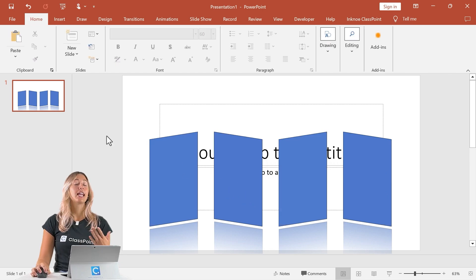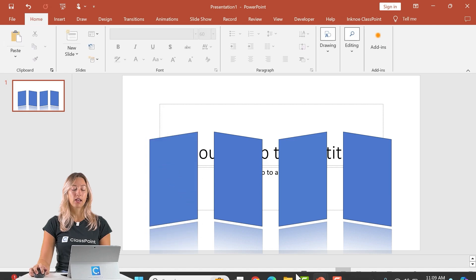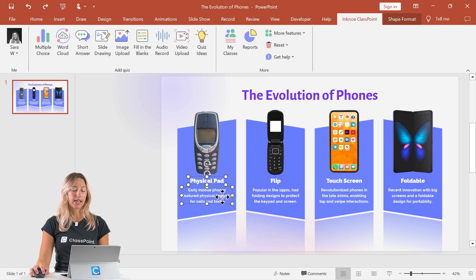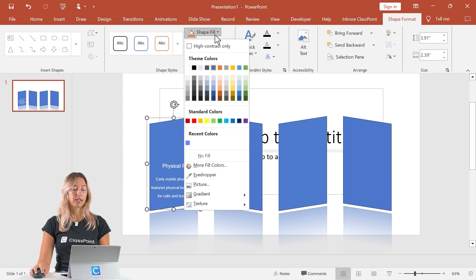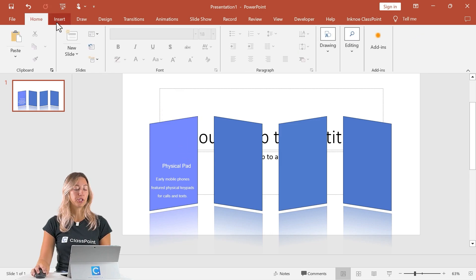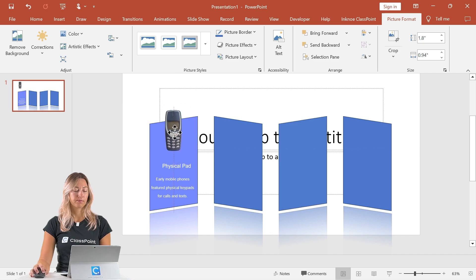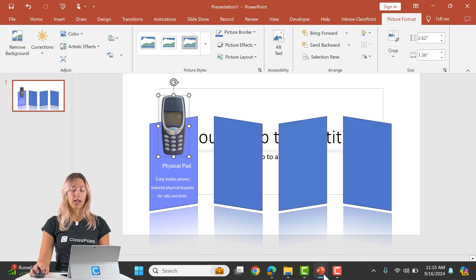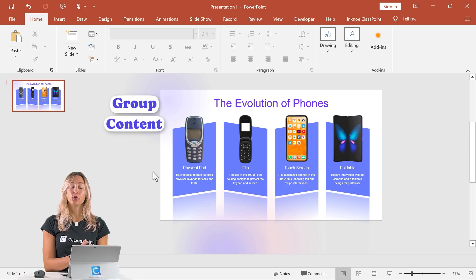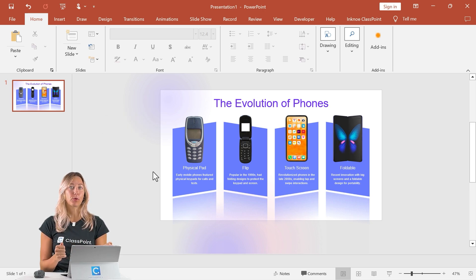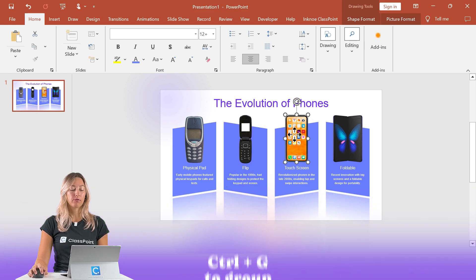Now that the precursor formatting is done, we can add in any text and images to create the rest of our slide. Double click to add any text, or copy and paste as needed. You can also change your shape color in shape format and add in images via the insert tab. Once all content is on your slide, we need to group all of the content to each shape. Select your image, your shape, and any text boxes, then click Control+G to group them. Do the same for each one of your shapes.